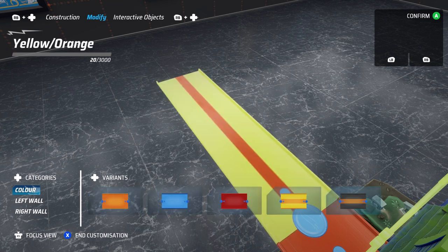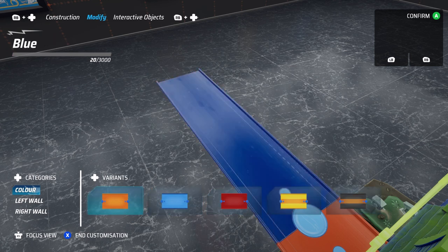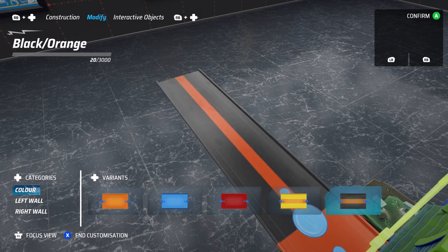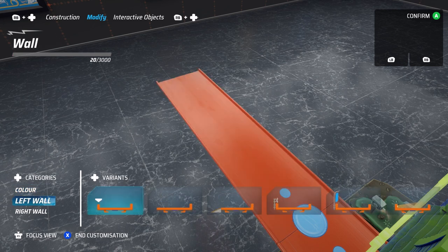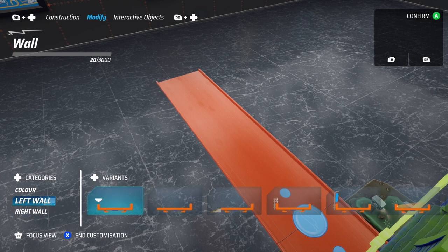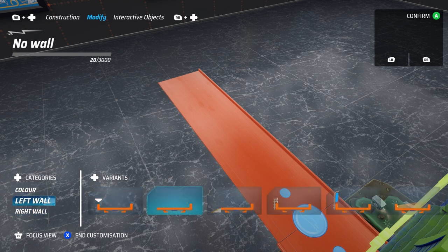In this window, you'll be able to adjust a range of things that depends on the piece you've selected, such as the color of the track, the left and right walls. Each wall can have a different element attached to it, such as ramps, lights, flags, and signs.